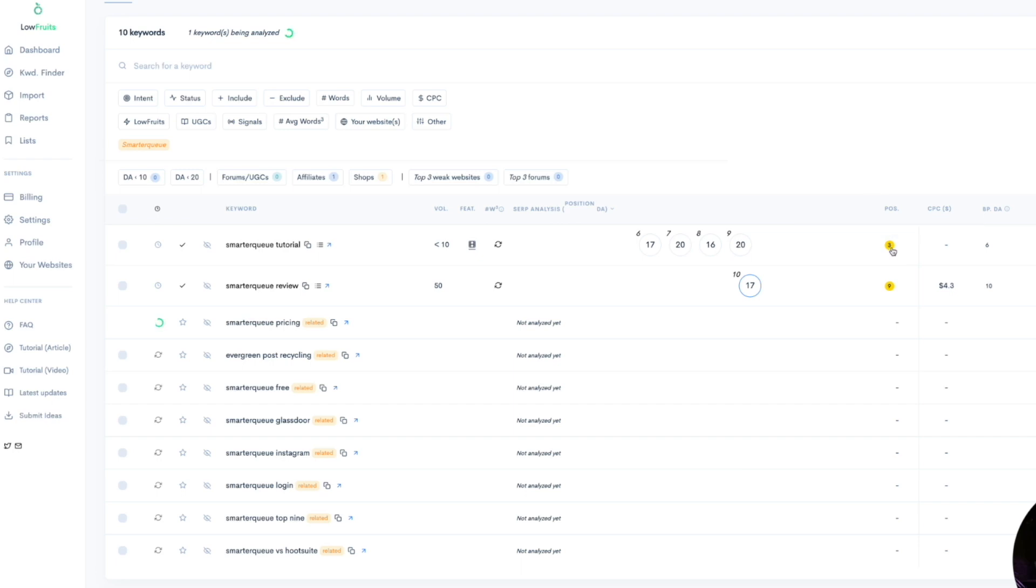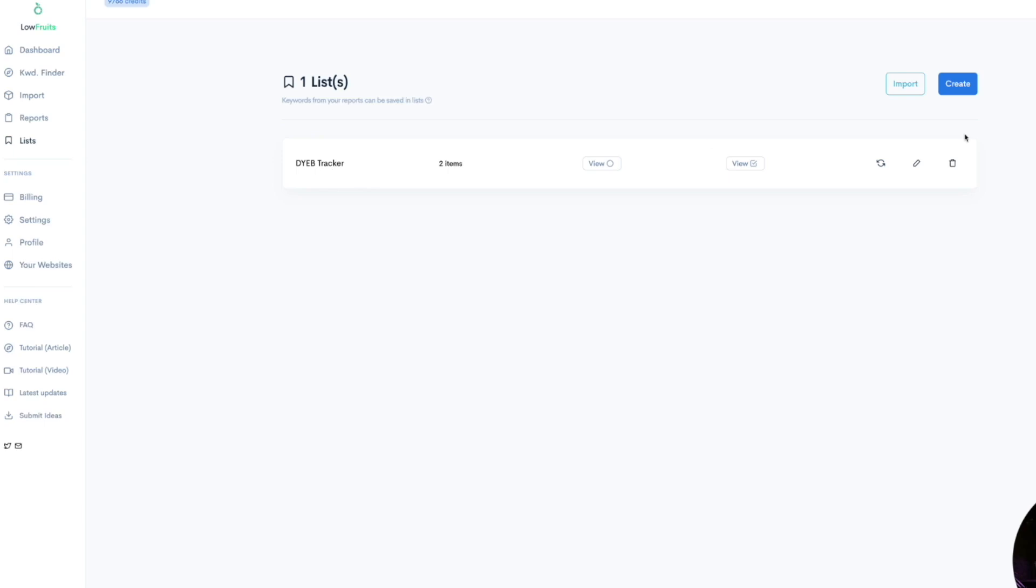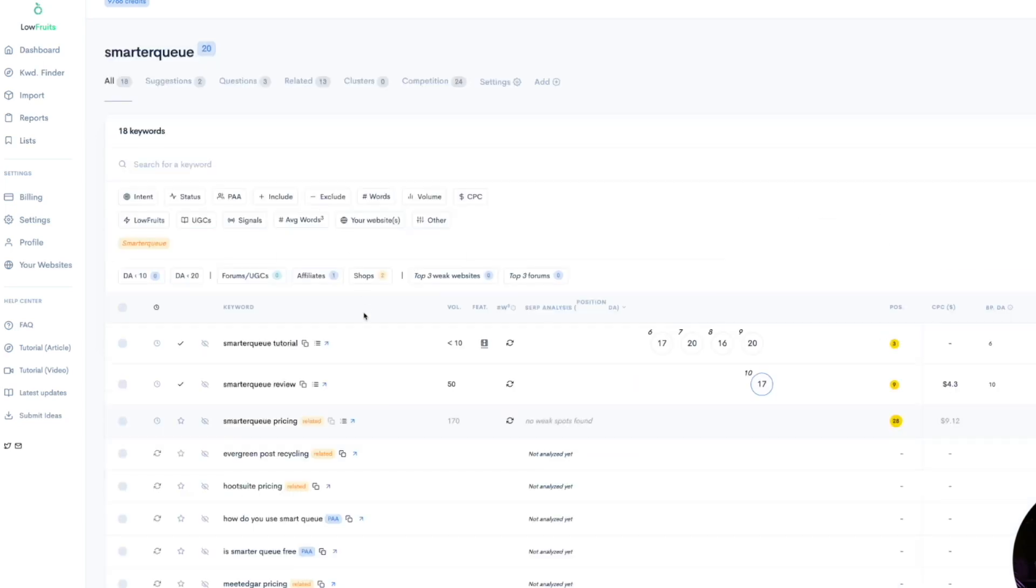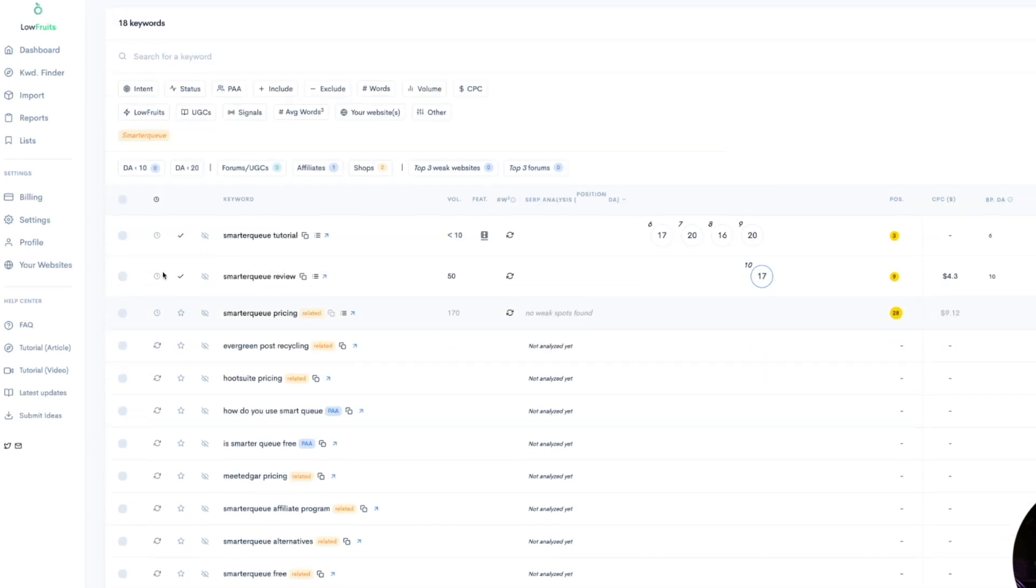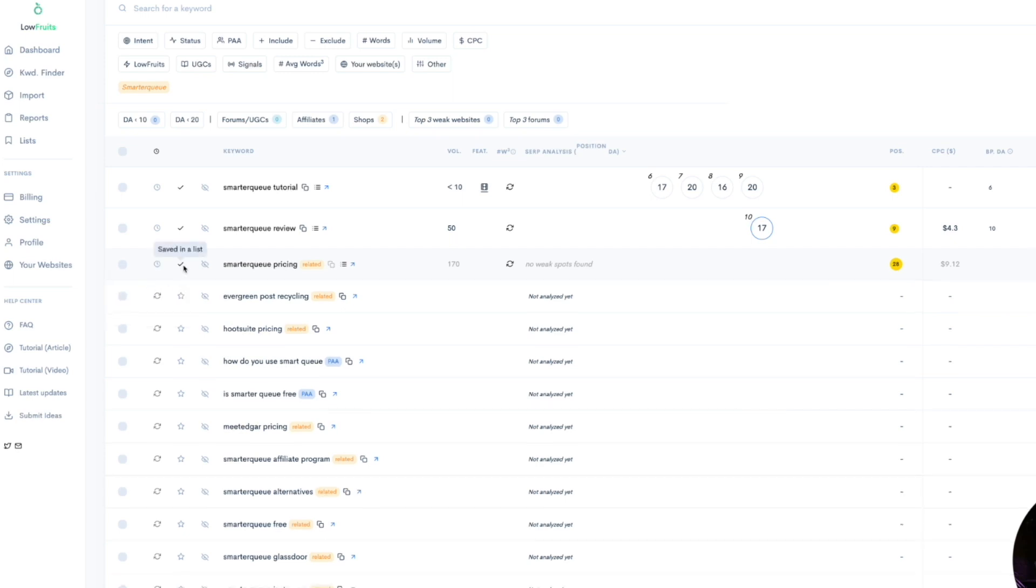And you can see now that I plugged in my website, this little yellow circle, this position column is the position of your websites or your competitors' websites if you put those in there in search. So you can see I'm ranked three for SmarterQueue review, and I'm ranked nine for this one tutorial, whatever that is. And it looks like I'm ranked 28 for SmarterQueue pricing, which is really interesting. Now you can actually create a list. I already created one. I went create right here, DYEB tracker. You can also import straight from here, which is actually pretty cool. And I've already saved these two to this list.